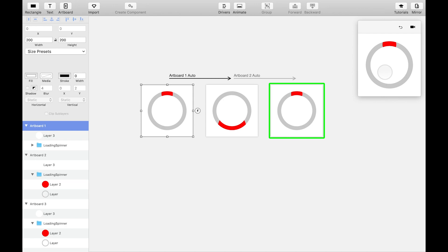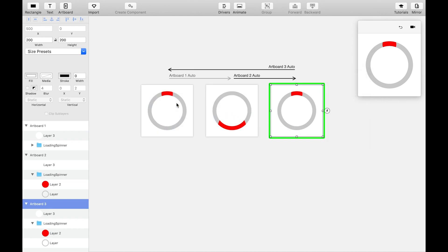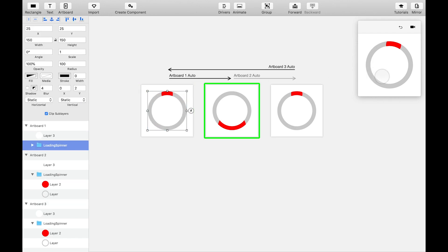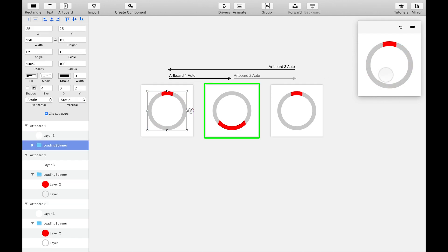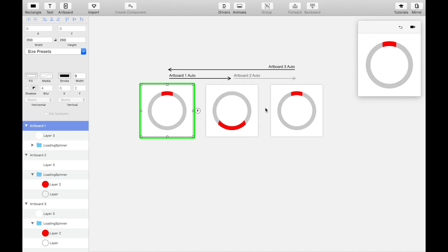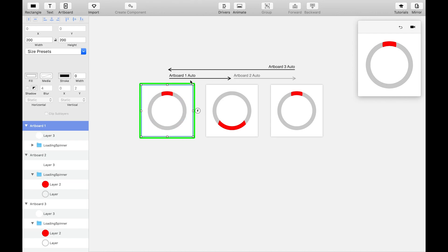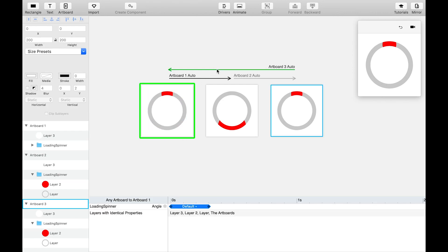Now, the last thing we need to do is bring the animation full circle. Literally. Create an auto event transition from this last artboard back to the first. You'll notice that the spinner is now looping forwards and backwards. That's because the angle of the blob on the spinner is going from 0 to 180 degrees, and then to 360 degrees sequentially. But then, in the auto event transition back to the first artboard, the blob is animating backwards from 360 to 0 degrees.